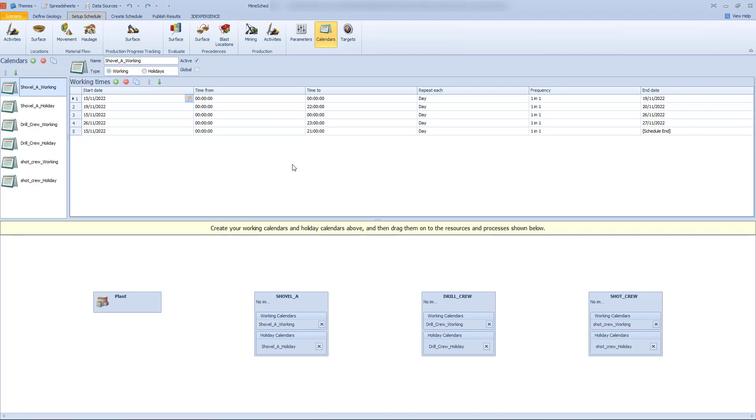So just in summary, we're really driving Mindshed to be more practical. Haulage is such an important topic. Haulage scheduling is really important. So we're continuing that journey to improve the haulage solution. And we think that the data sources is going to be a huge step forward for operating mine sites to be able to manage all that data very effectively from a single source of truth and really enable the mine planner to focus on the practicalities and creating robust schedules, which is really what the focus should be rather than managing lots of data. Thanks for your time. The Mindshed 2023 can be downloaded from 3ds.com. Thanks a lot.